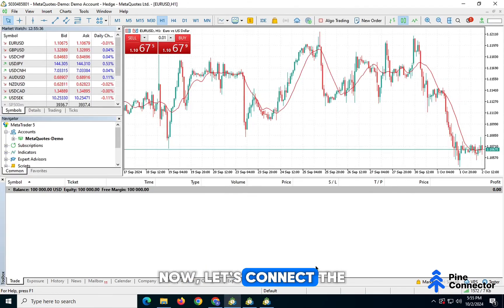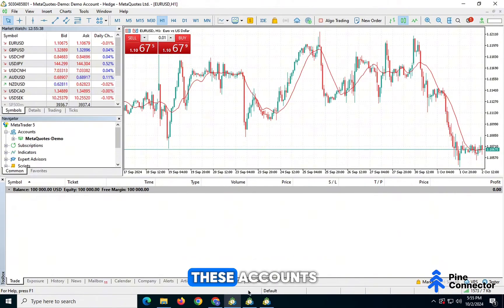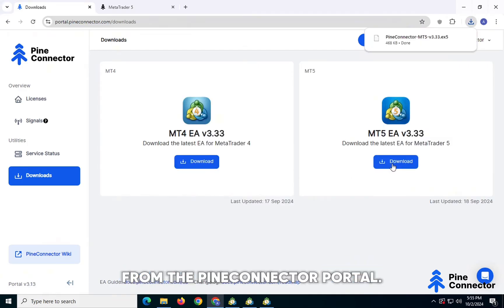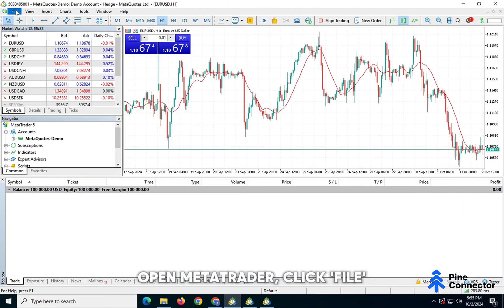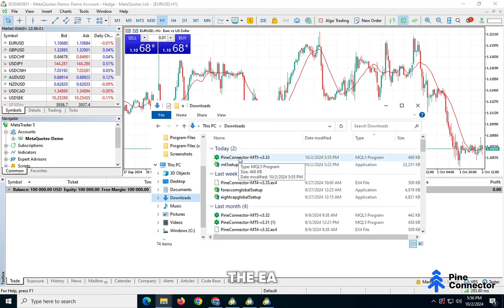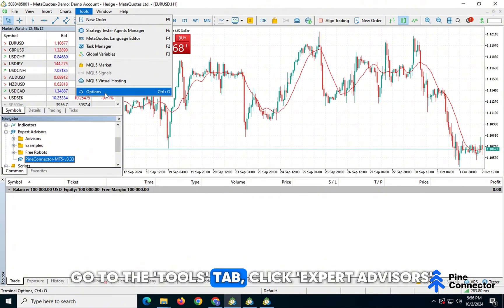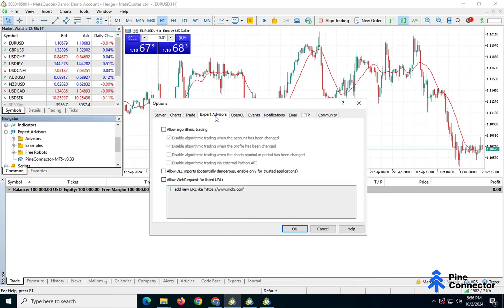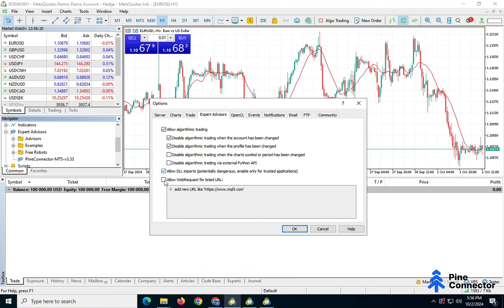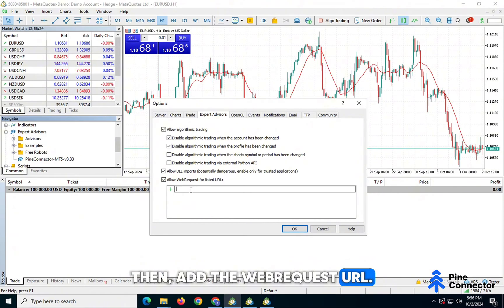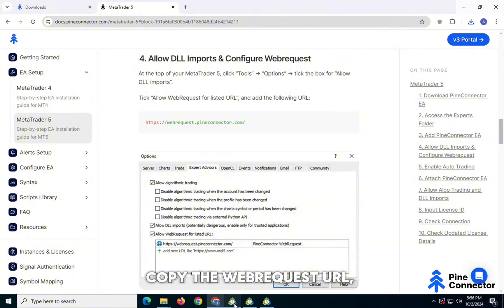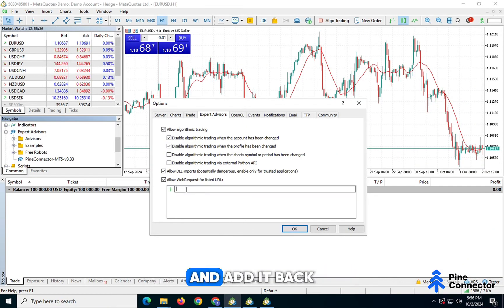Now let's connect the Pine Connector EA to all these accounts. First, download the EA from the Pine Connector portal. Open MetaTrader, click File, and then Open Data Folder. Double-click on the EA. Go to the Tools tab, click Expert Advisors, and make sure you allow Algo Trading and DLL Imports. Then add the Web Request URL. Go to the Pine Connector documentation, copy the Web Request URL, and add it back in MetaTrader.